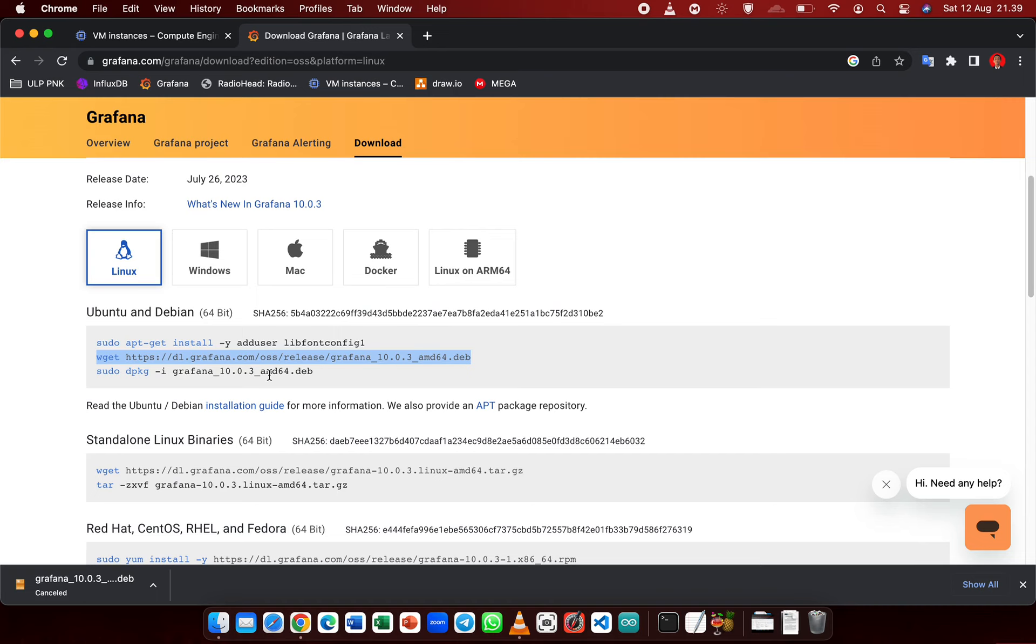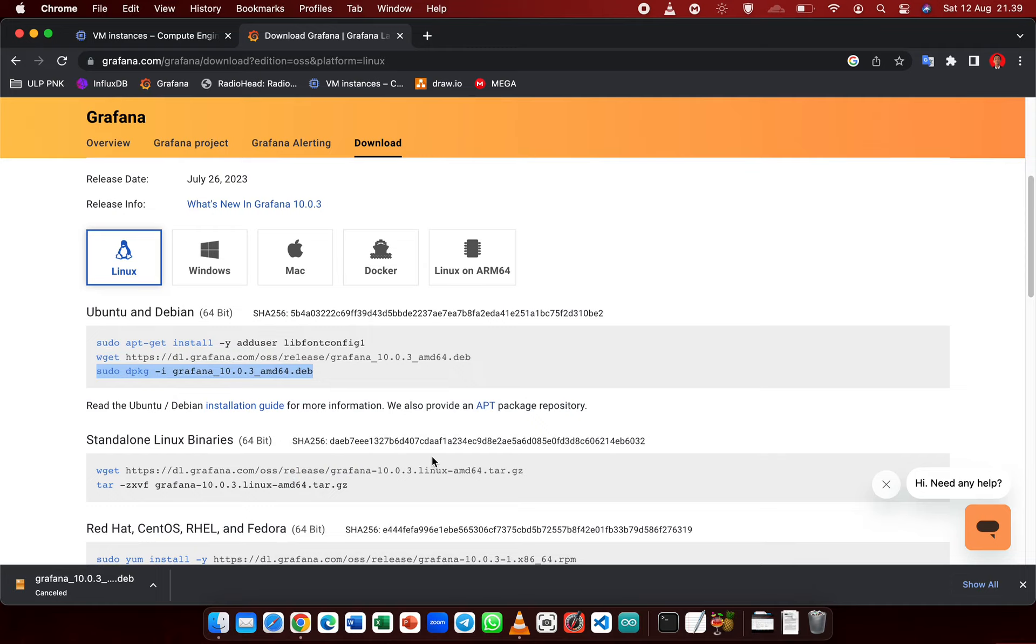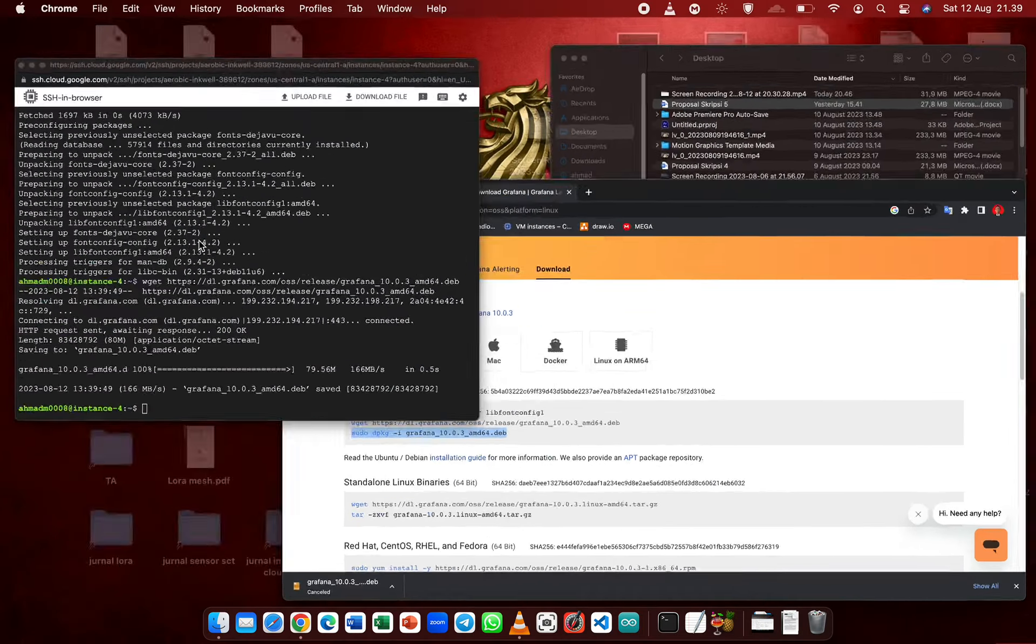And after that, this command will install Grafana to our system.